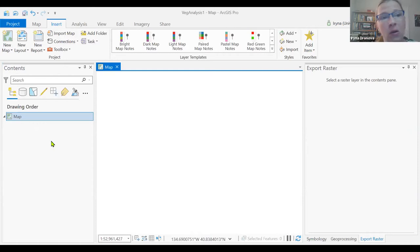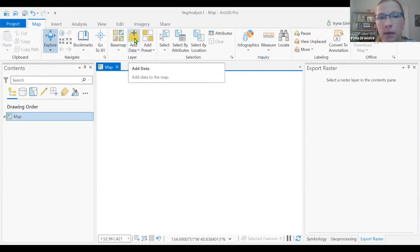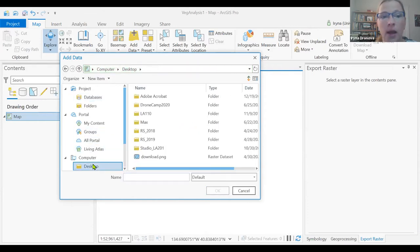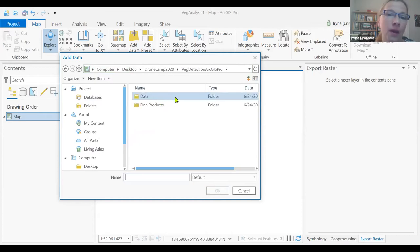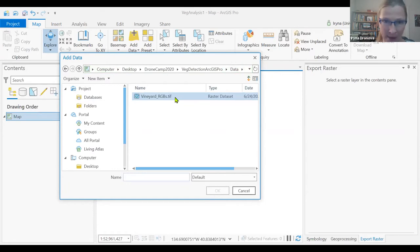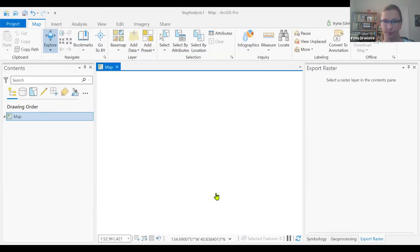Now we're going to add our data. We go into the Map tab on top of the ribbon in the upper left corner. We can click the plus button which gives you an option of adding data. We want to navigate to where we have saved the data for today's exercise. As recommended, I have it on the desktop in my drone camp folder. The image we're going to analyze as the primary dataset is in the folder called 'data'. Navigate there, go to that 'data' subfolder, double-click on it, and there will be an image called 'vineyard_rgbs.tif'. It's a TIFF image — a raster layer. We just click OK and load it in.